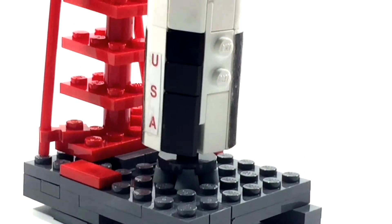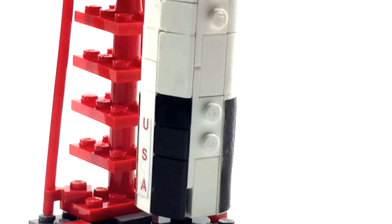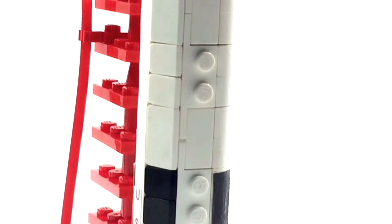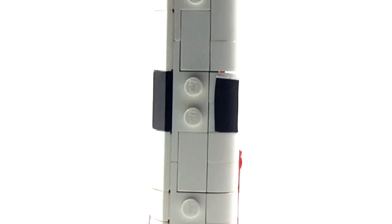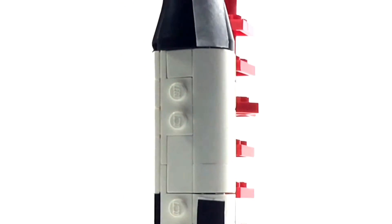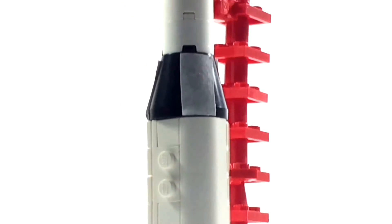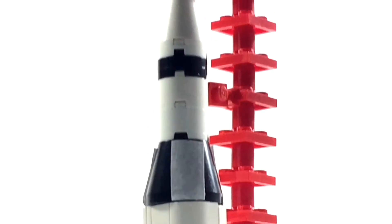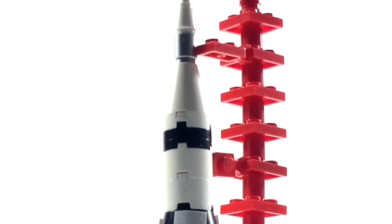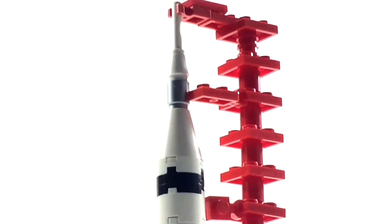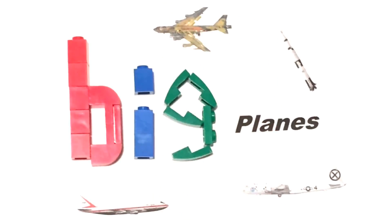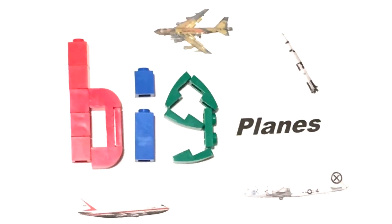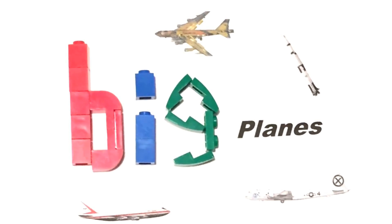Ignition sequence start. 6, 5, 4, 3, 2, 1, 0. All engine running. Liftoff. We have a liftoff. 32 minutes past the hour. Liftoff on Apollo 11.